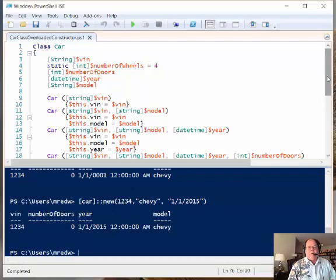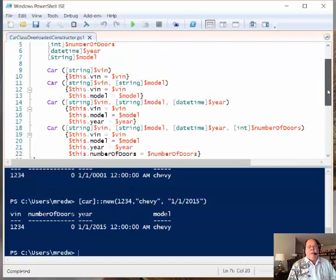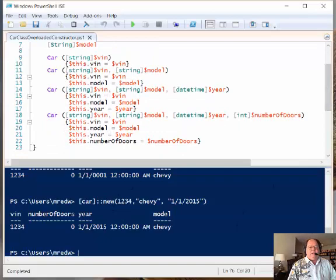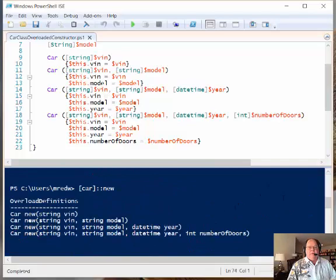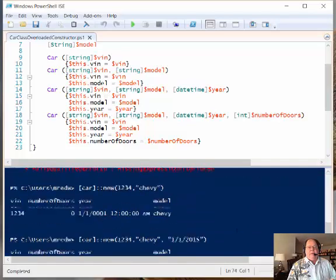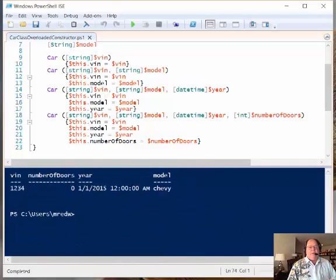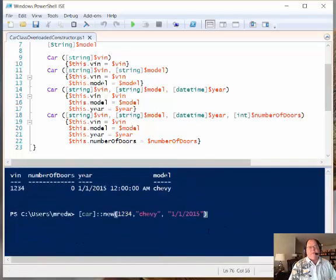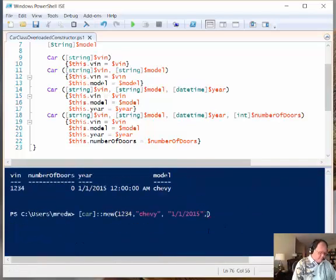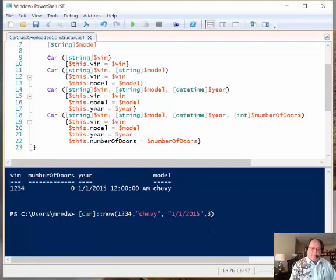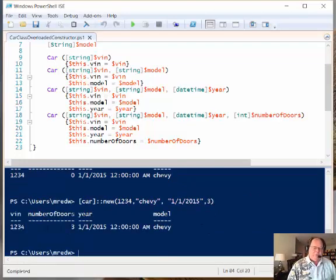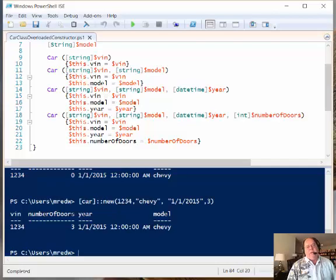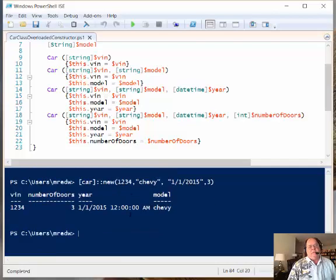And I talked about this earlier when I was discussing this. And then the other overload is when we come back up here, an integer for the number of doors. And so this means that if I put in like three, then now we come back, we've got three doors Chevy with this VIN, this year, and all of this.